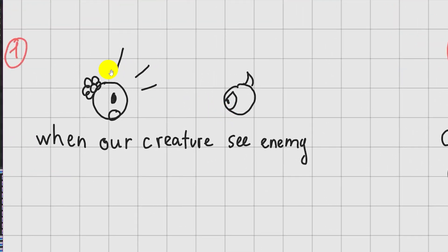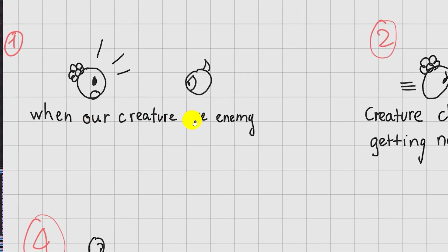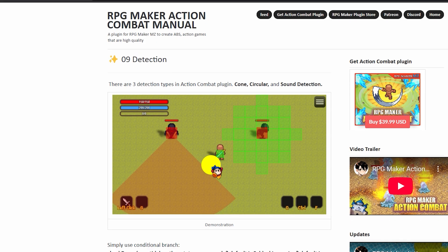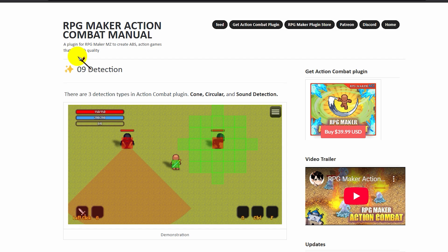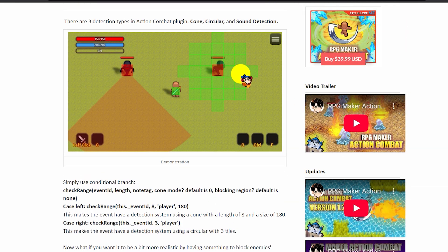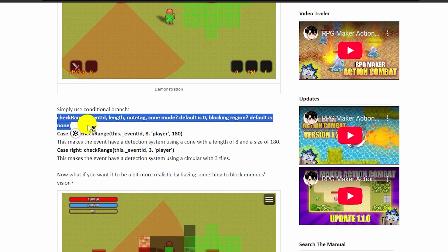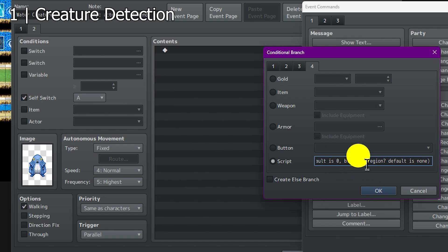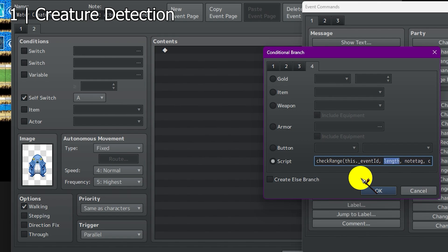Let's create step one first, which is when our creature sees an enemy. For this, I'll use a simple detection. You can check the RPG Maker Action Combat Manual to see all the detection types. I'll choose the green idea type. So to make that happen, we simply use a conditional branch. I'm going to create a conditional branch, paste that in, and check range. For event ID, double-paste this event ID.